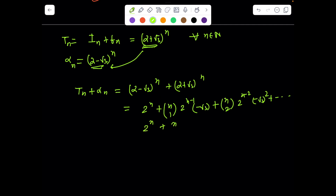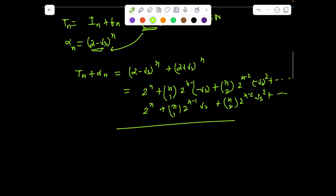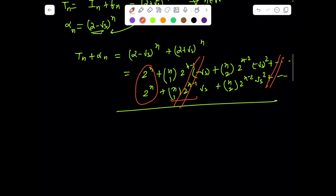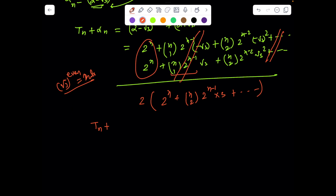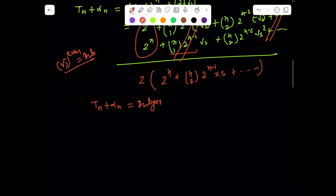After expansion and addition, all the irrational (odd-power) terms evaporate. We're left with 2·[2^n + nC2·2^(n−2)·3 + ...], where all root-3 terms appear to even powers, giving integers like 3^(something). Hence for any n, t_n + alpha_n is an integer. Since t_n = i_n + f_n, we have i_n + f_n + alpha_n = integer, so f_n + alpha_n must also be an integer.